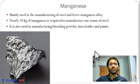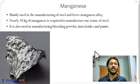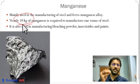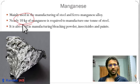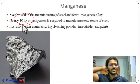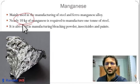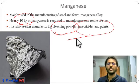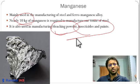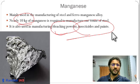Manganese is another ferrous mineral, required for the production of steel — approximately 10 kg of manganese is needed per ton of steel, along with limestone and metallurgical coal. Manganese also has other uses: in manufacturing pesticides, bleaching powder, and paints. These two — iron and manganese — are the most important ferrous minerals in India.